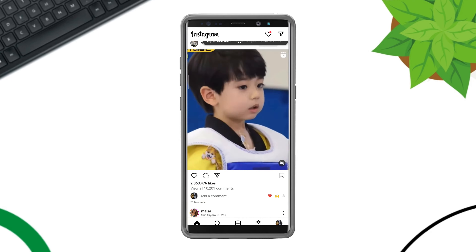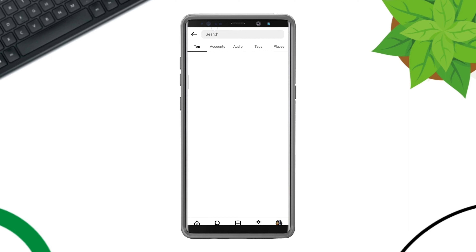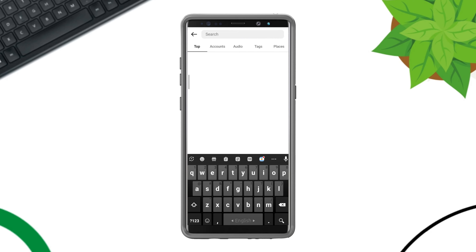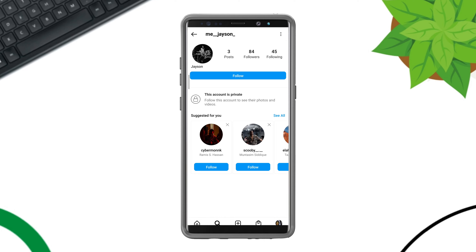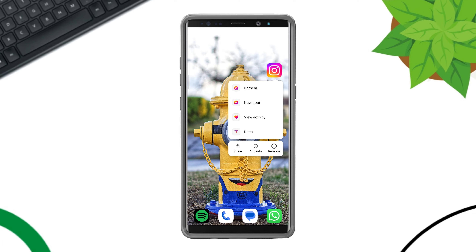First, you need to open Instagram. Tap search, then look for some people on Instagram and follow them. After following all the people, go back to the main page of your device.